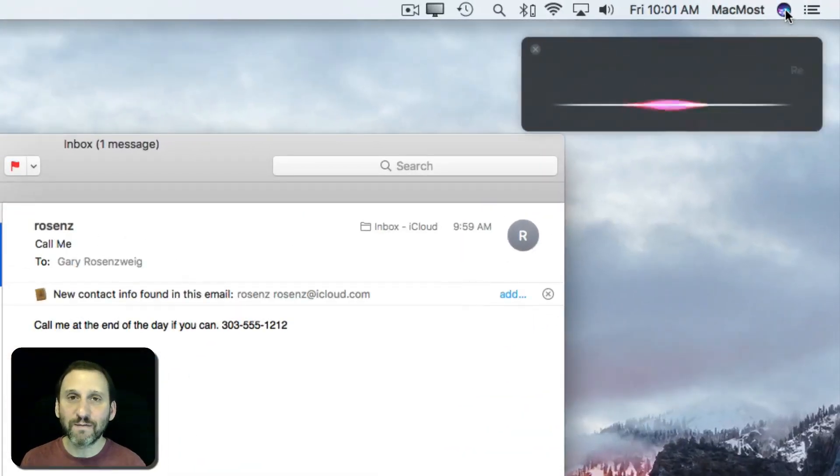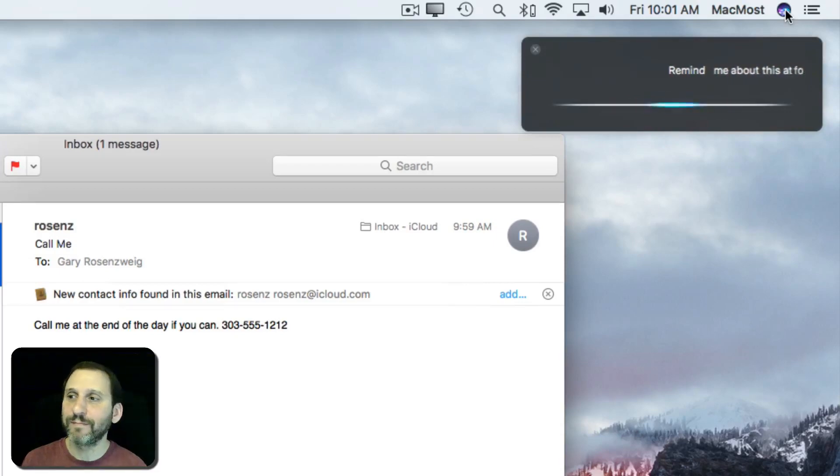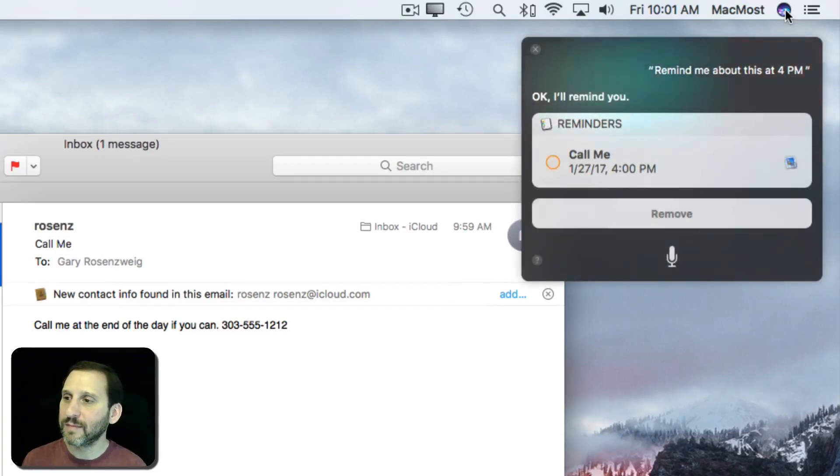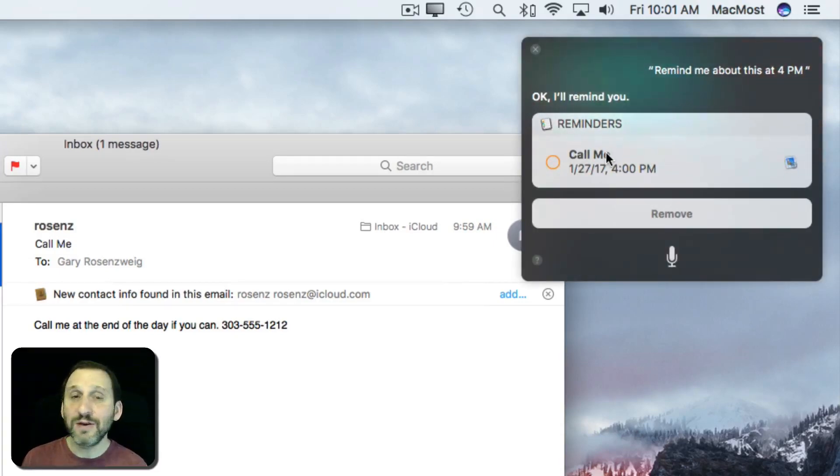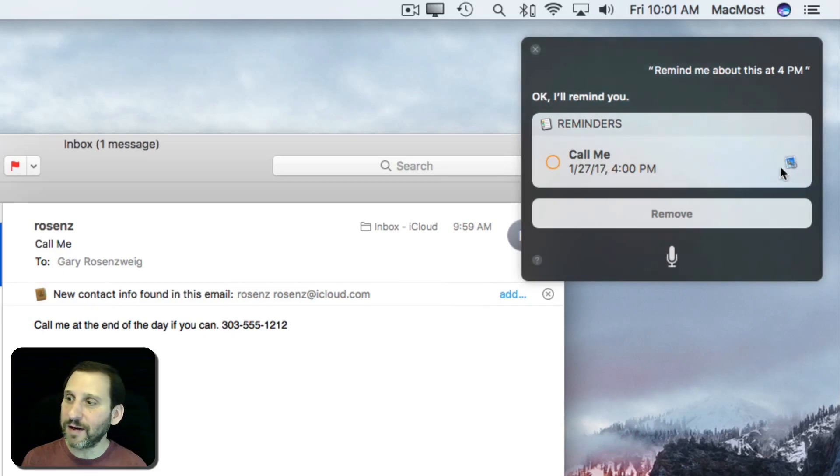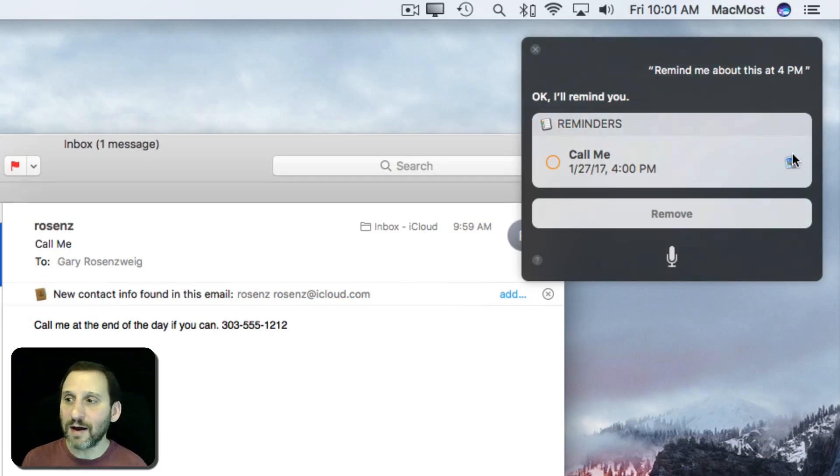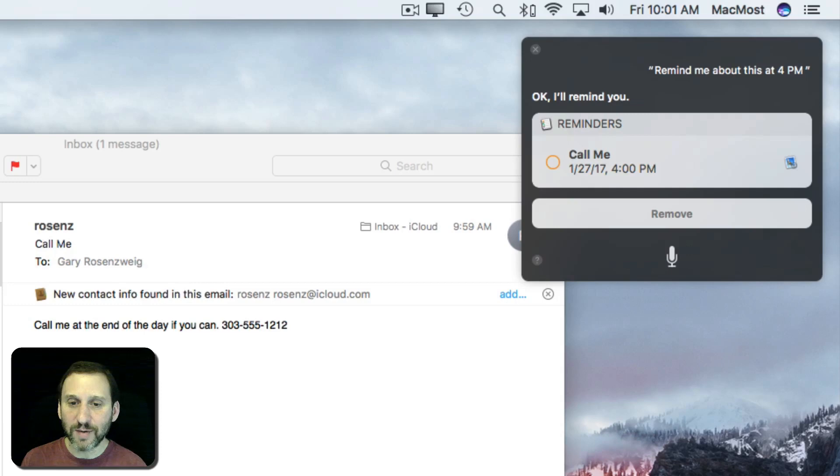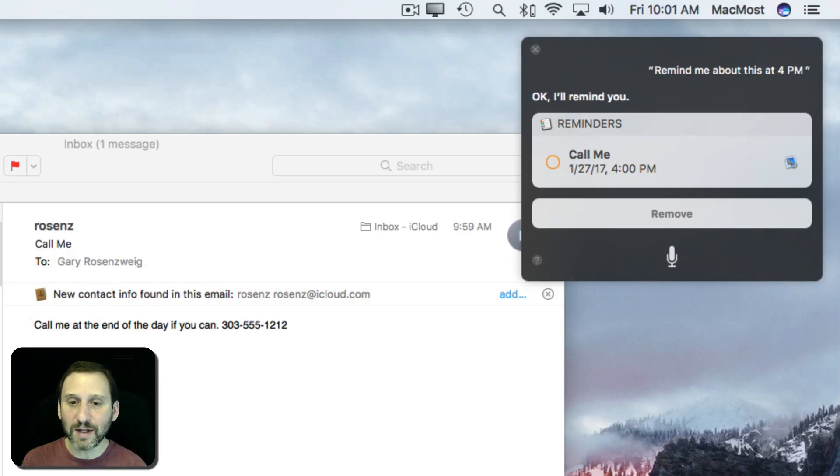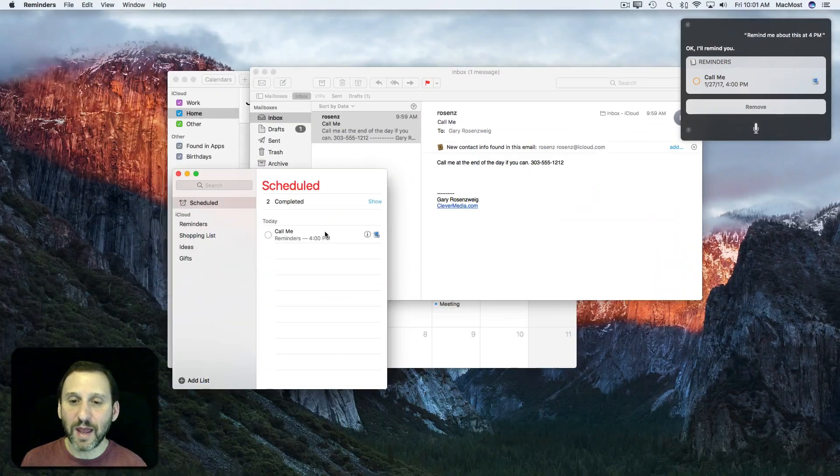Remind me about this at 4 p.m. Okay, I'll remind you. You can see it's got the subject of the email here. It's got a little email icon, and if I look under my scheduled things you can see I've got 'call me' which is the subject of the email.